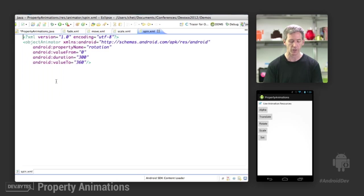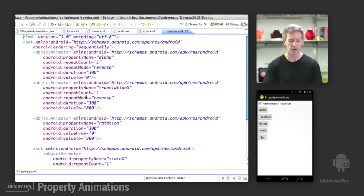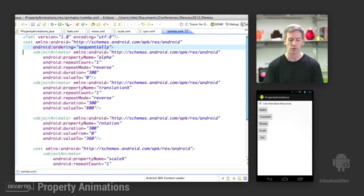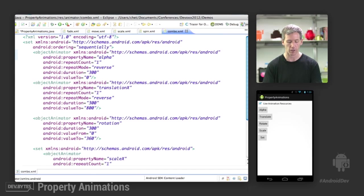Spin is going to do a rotation animation. And then finally, this combo file is an animator set, which is going to run all of these sequentially. And it's going to run it all on the same target object there.